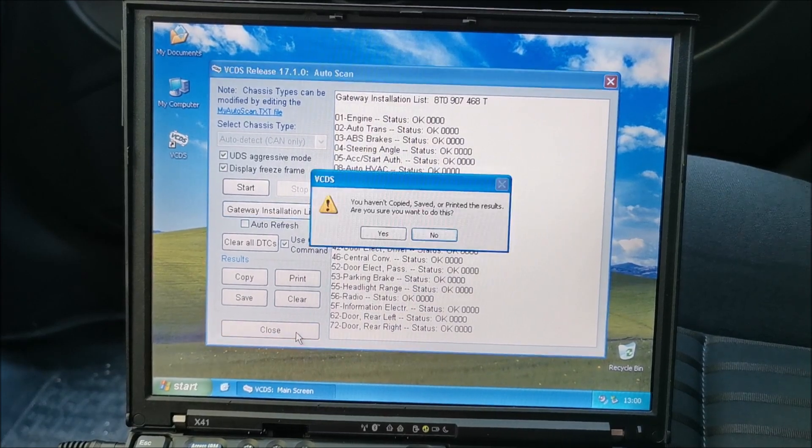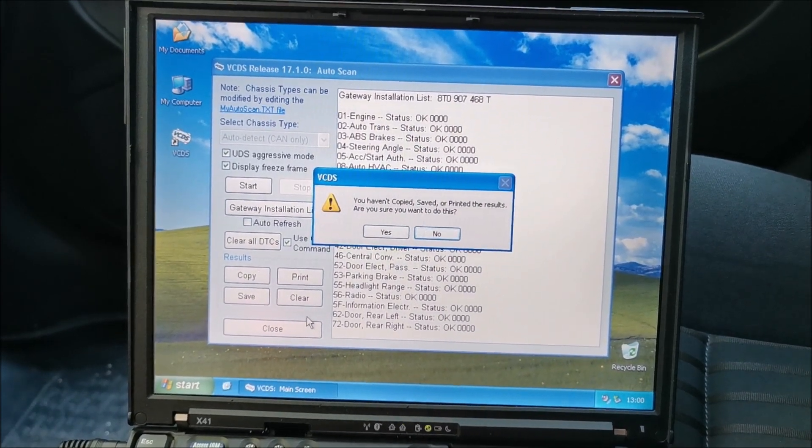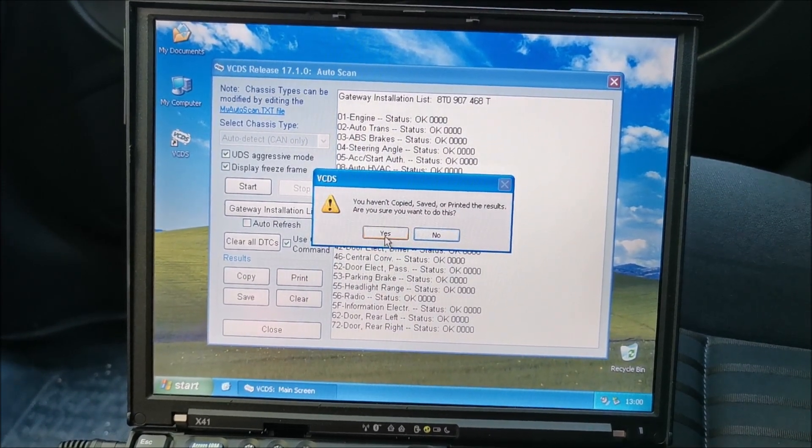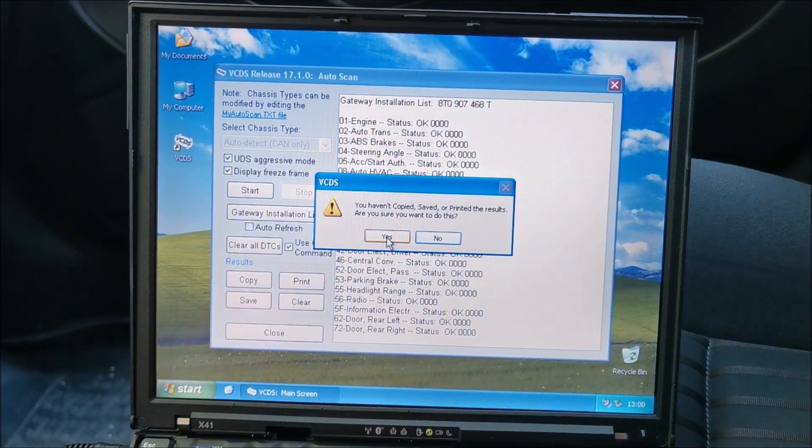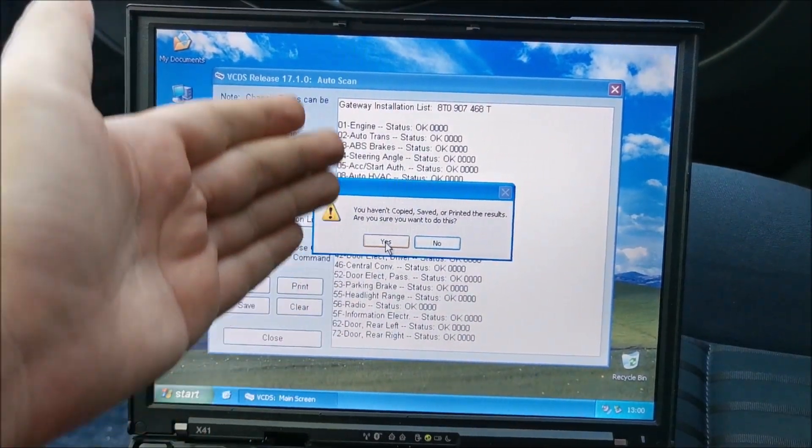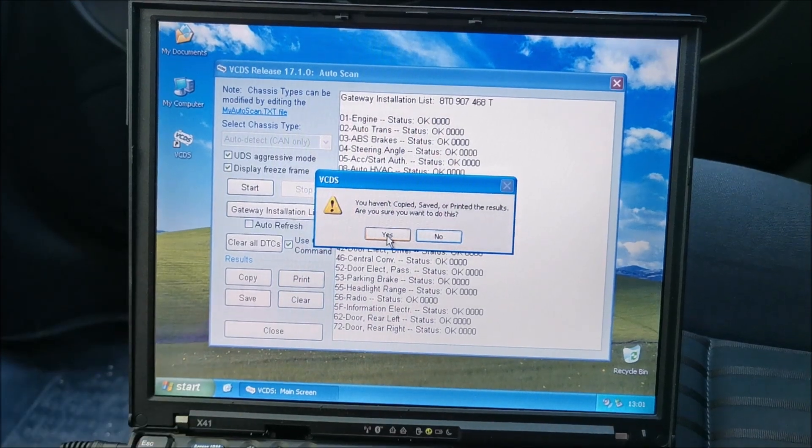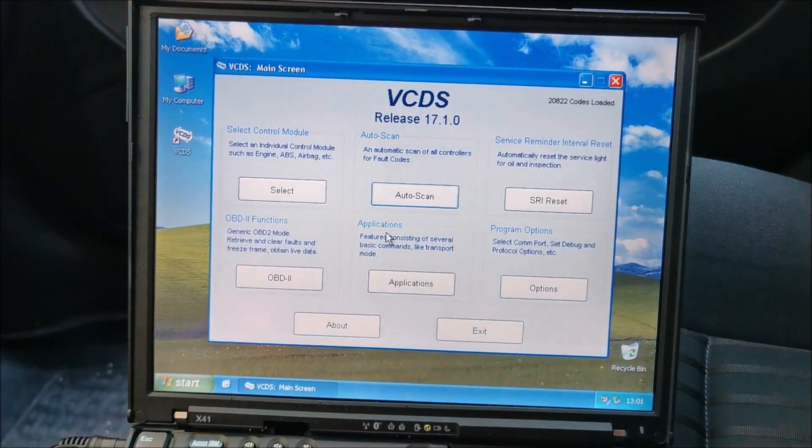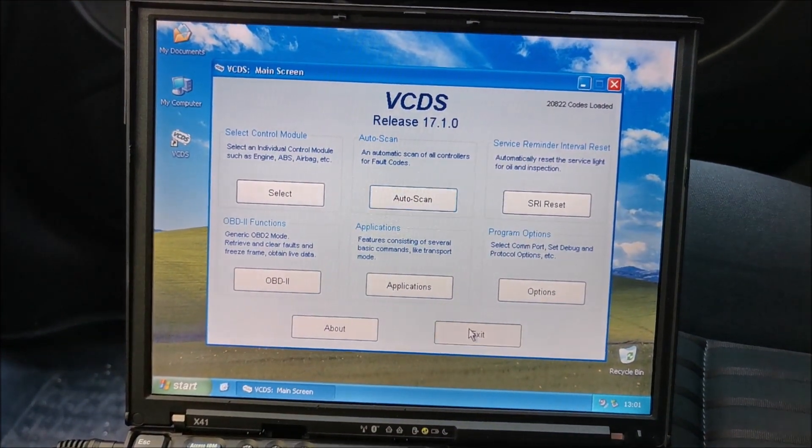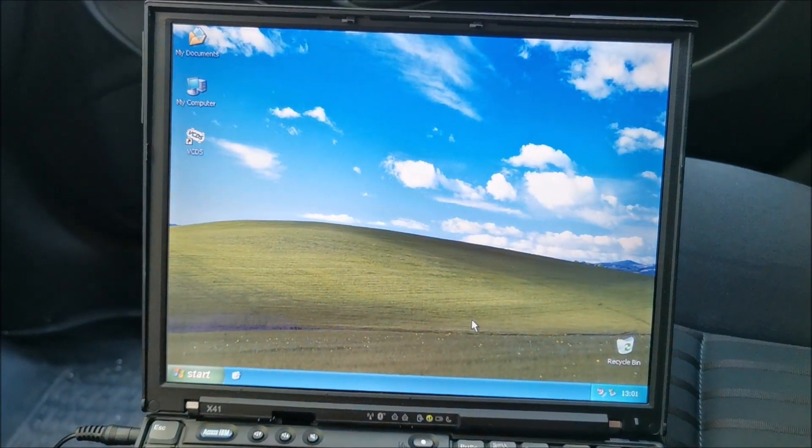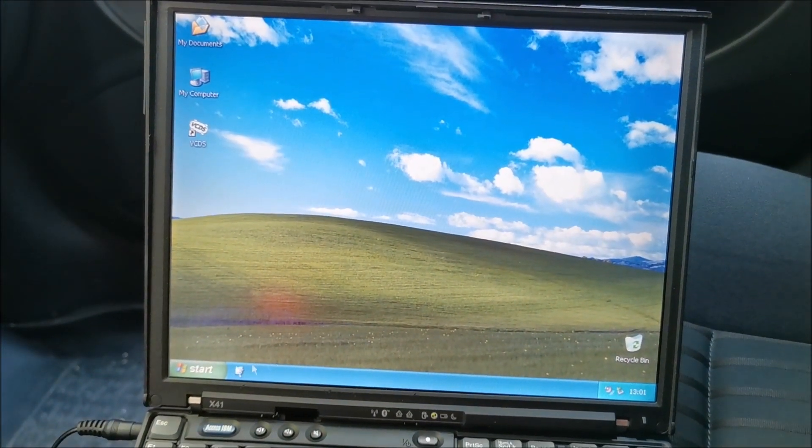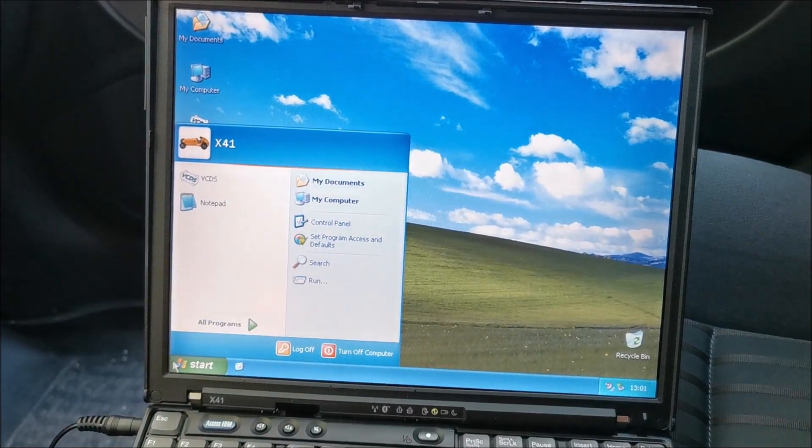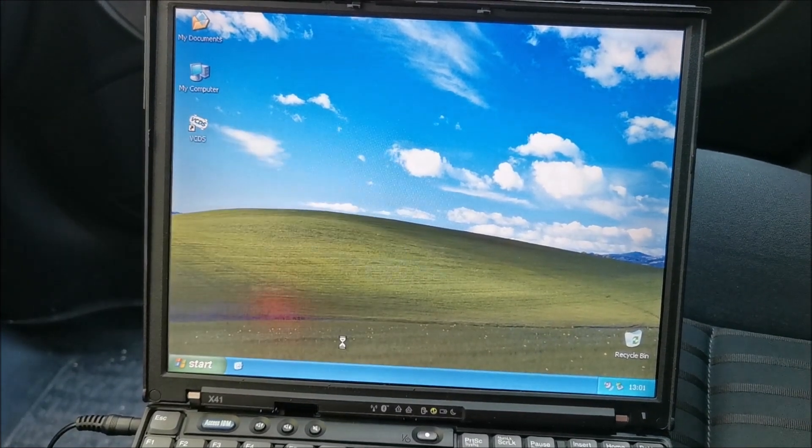And we can actually close this thing, and that was about it. We have cleared the codes. Yes, we haven't saved or anything the last results because they are all okay. Why would I save something that's all okay? Yes, exit, shut off your laptop or whatever you have.